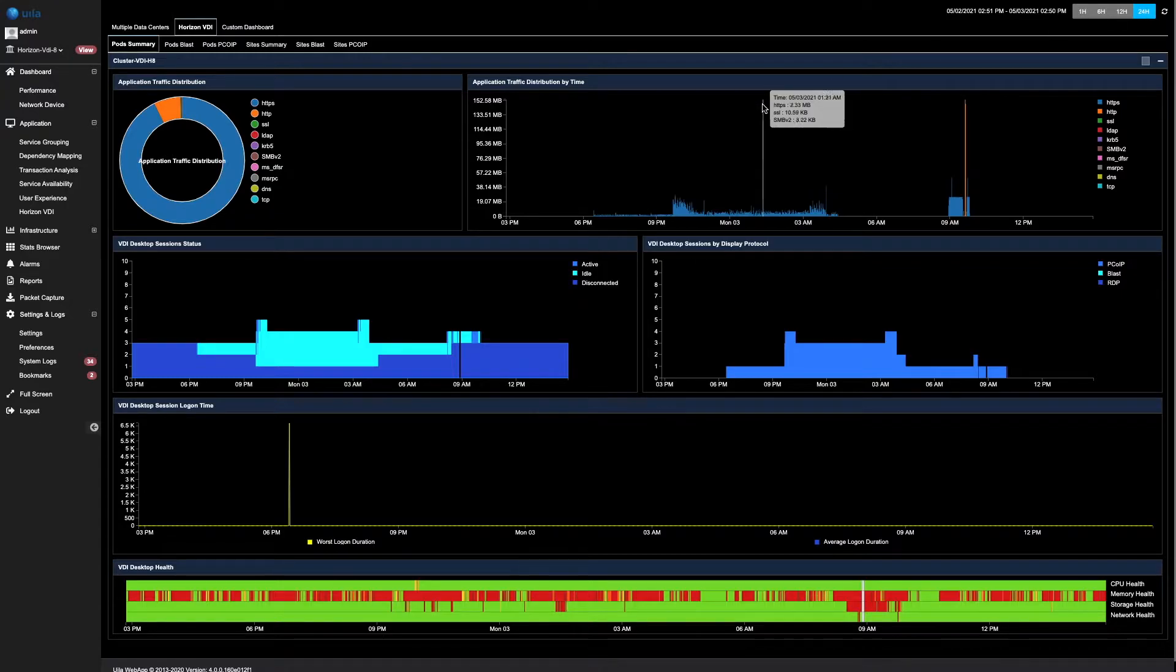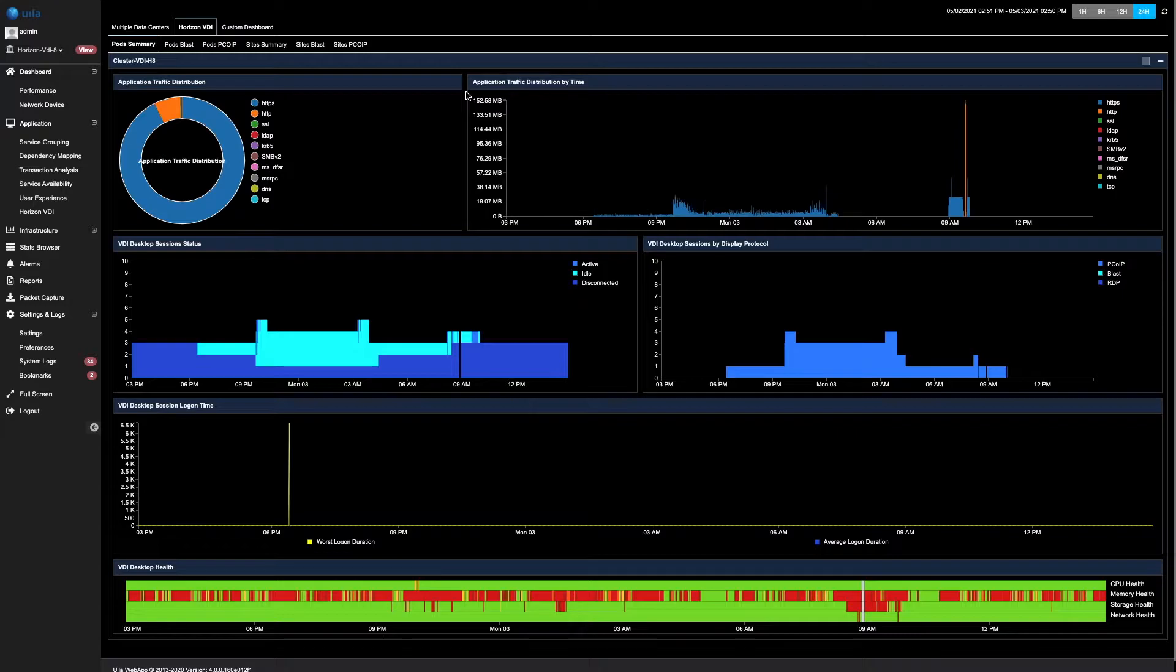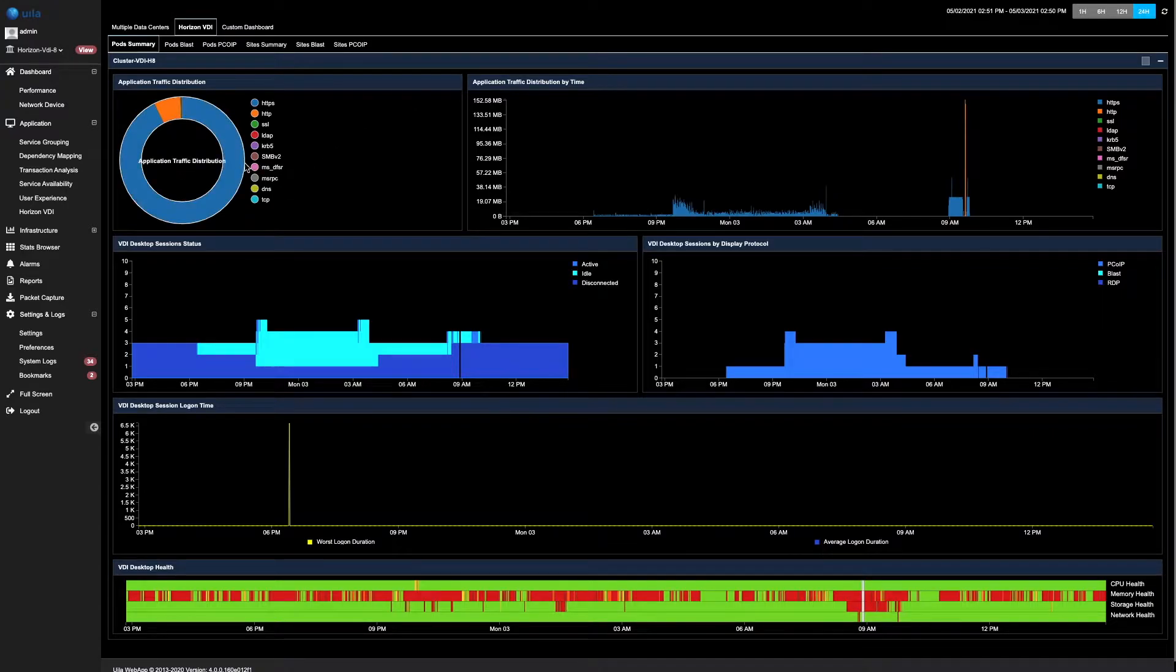In the 24 hour timeframe, you can quickly see all the different information such as the application traffic distribution, the VDI sessions status, the display protocols that are being used, as well as the logon times. The application traffic distribution tells us what is the main application and the data that was collected during that particular timeframe.